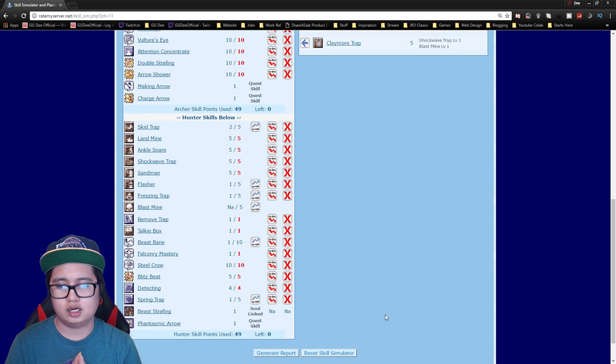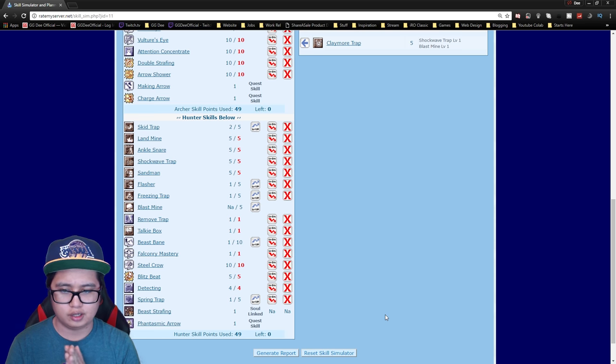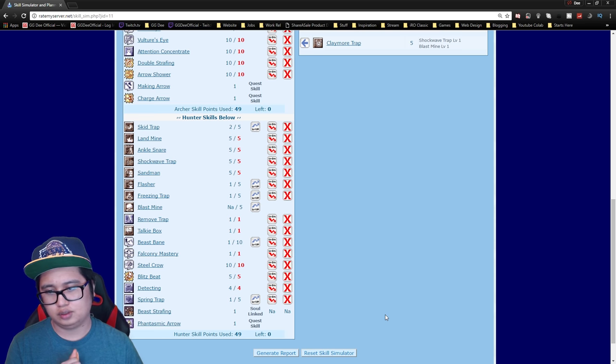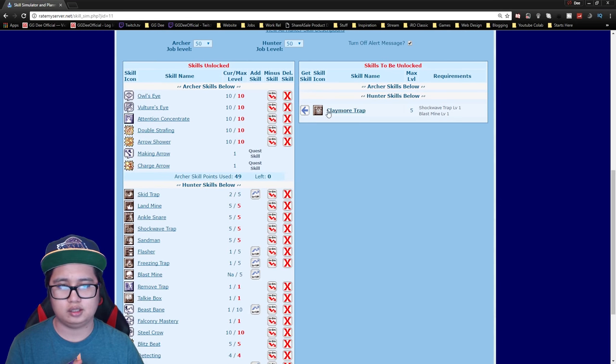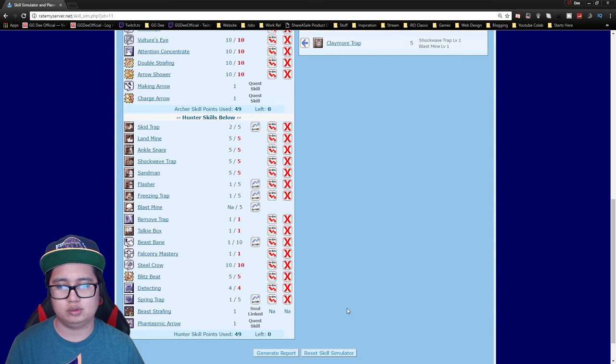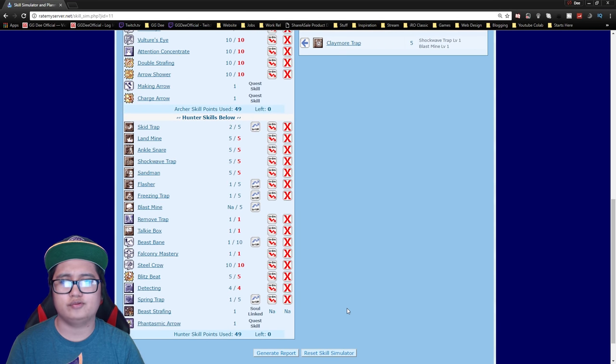A couple of skills that aren't actually useful are beast bane, blast mine and claymore trap. So don't get those. There's no need for those skills.